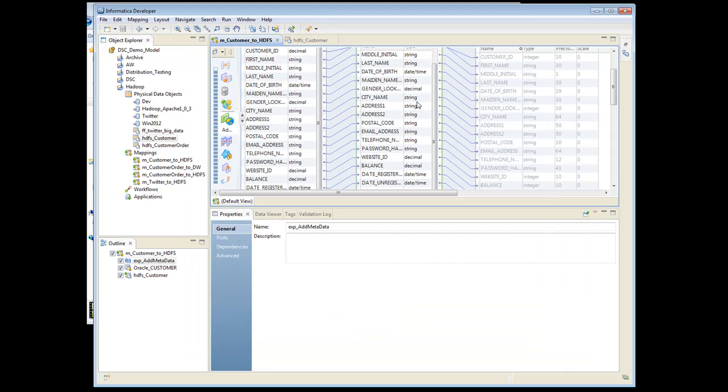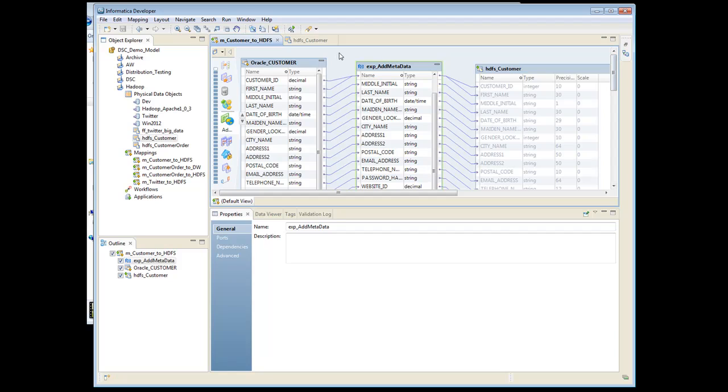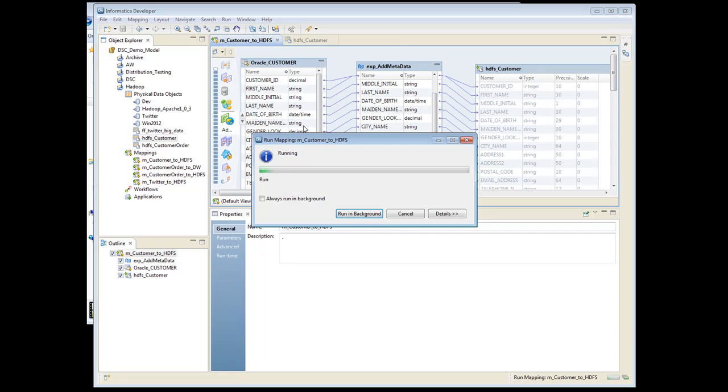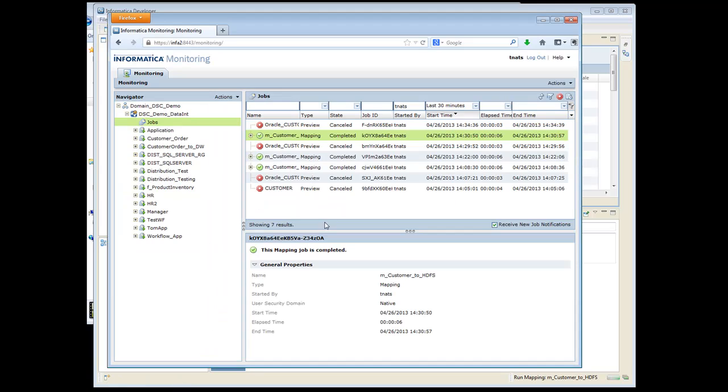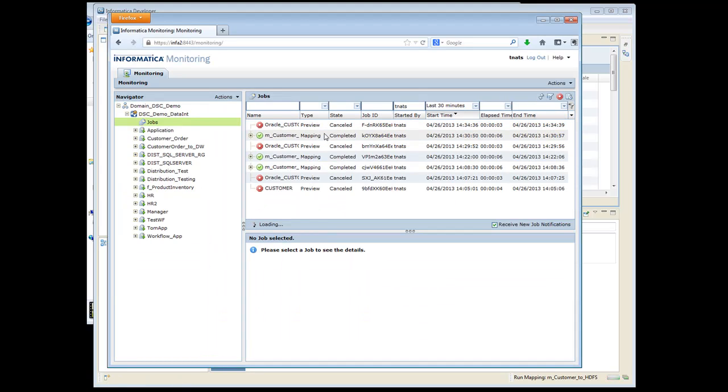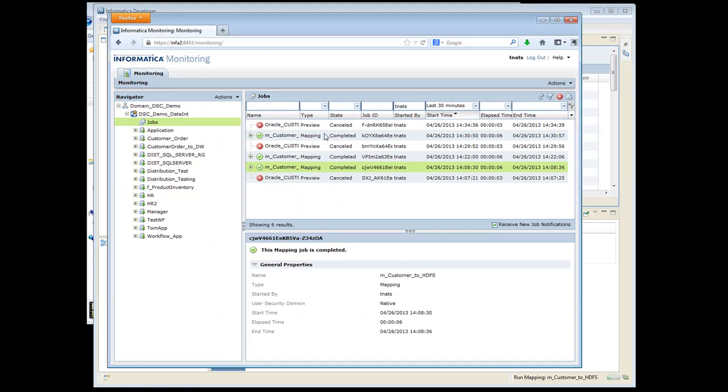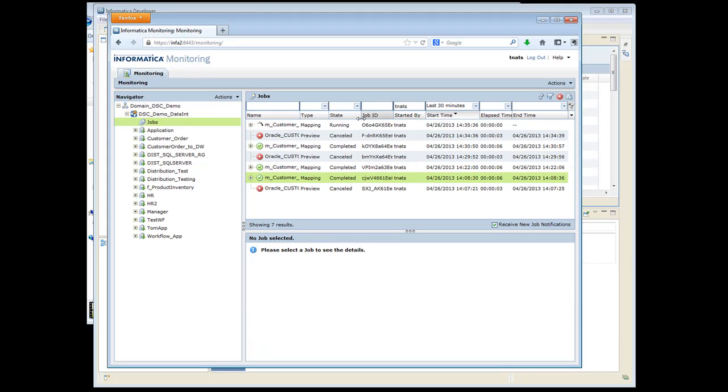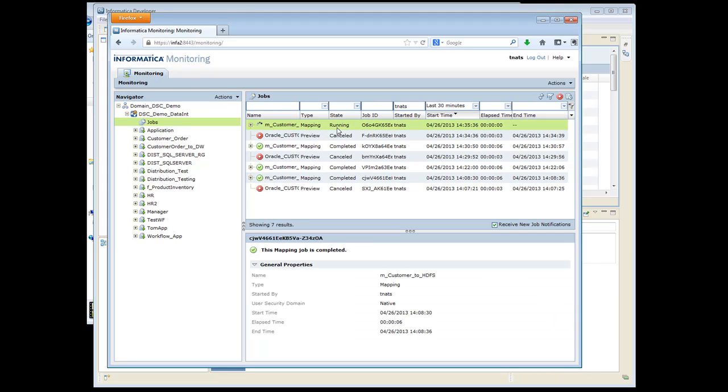So let's go ahead and run this mapping. While that's running in the background here, we can bring up the Informatica monitor. There we go. It shows that it's running.